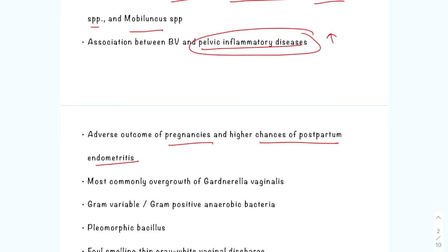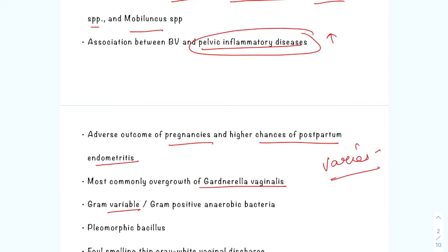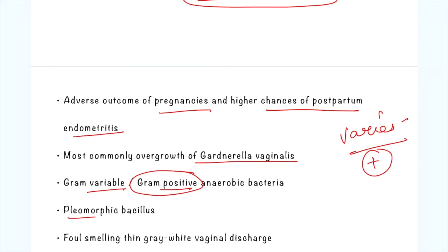Most commonly, bacterial vaginosis occurs because of overgrowth of Gardnerella vaginalis in the vagina. Gardnerella vaginalis is a gram-variable bacteria — the gram stain varies — but ultimately it is deemed as gram positive. It is an anaerobic pleomorphic bacillus which overgrows in the vagina, leading to a foul-smelling, thin grey-white discharge.